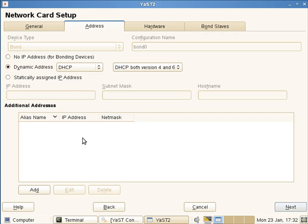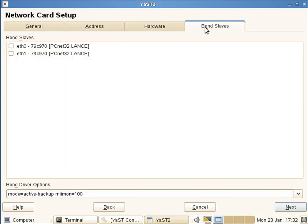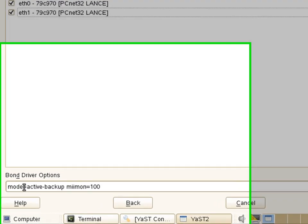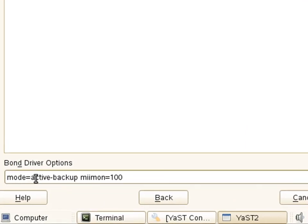I don't need any other options, but we then go through to my bonding slaves, and then we're going to include eth0 and eth1. We can set bonding options down here. The default, as you can see then, is active-backup. That means one of the interfaces is going to be used, the other one then will not be used, and it's for failover. I'm going to leave it on failover at the moment.